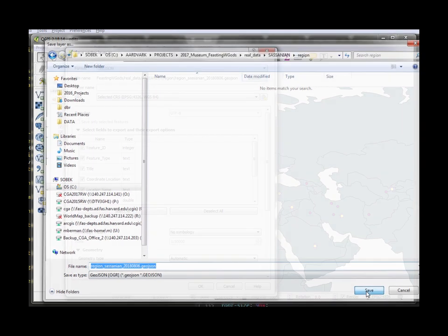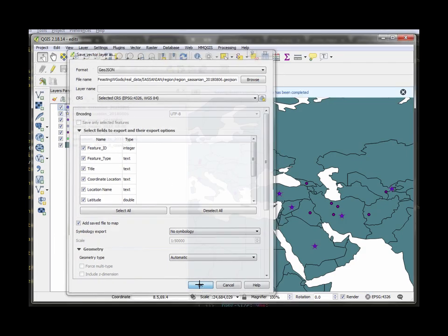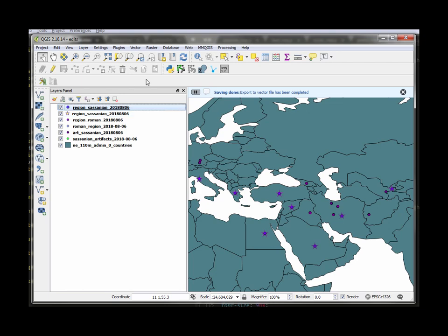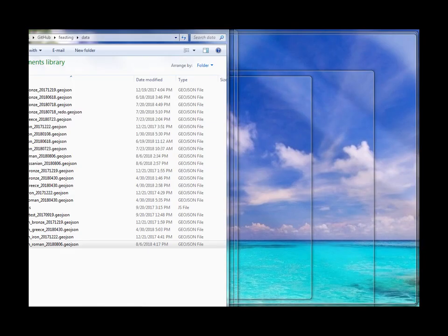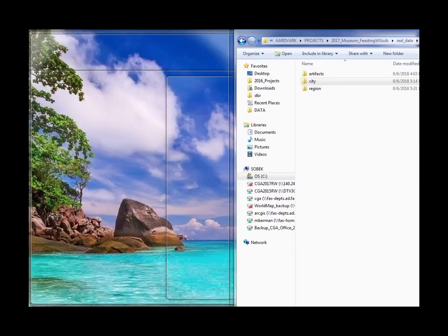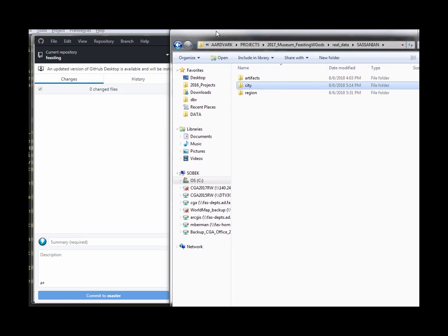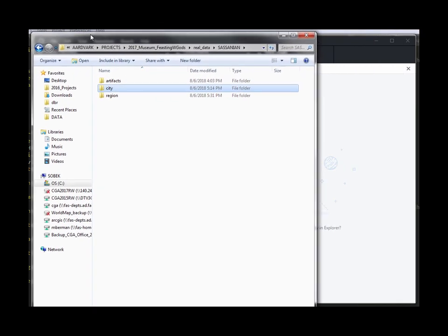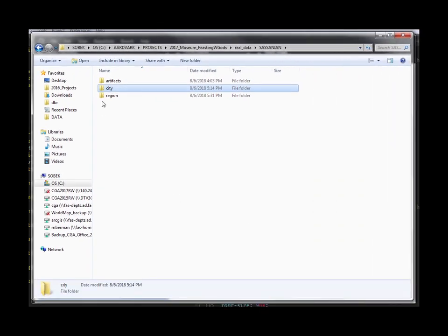So that file saved I don't pretty much done on the conversions now the only thing I really need to do is I need to make sure that the file I just saved right here this one here this region Sasanian geojson.